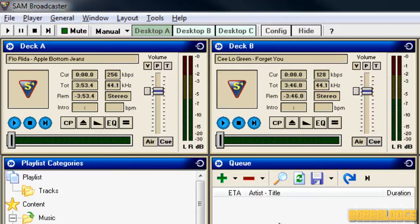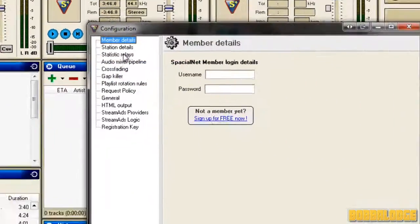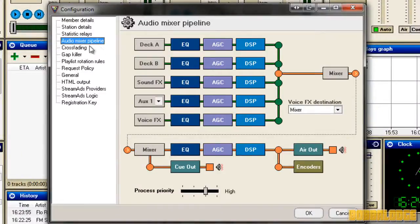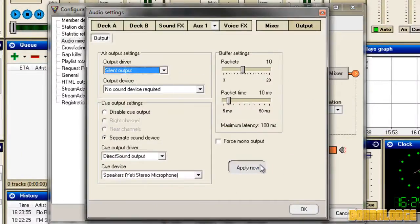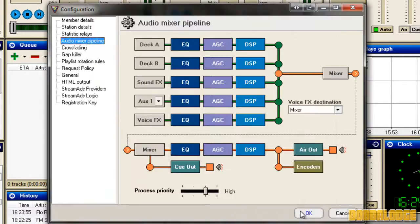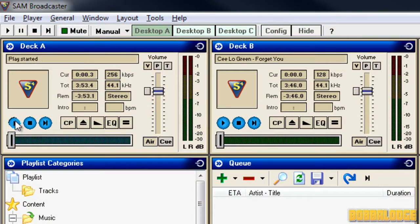I'm going to show you a quick way to fix this without reinstalling your SAM. All you have to do is go to Config, go to Audio Mixer Pipeline, Air Out, and then choose Silent Output, and apply it. After you've done that, play a song and it should start playing — obviously there's no sound because you've chosen Silent.